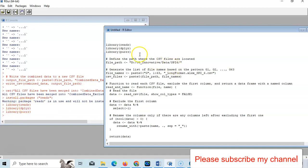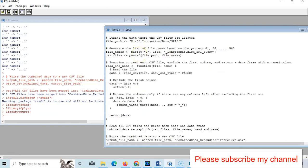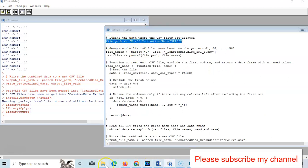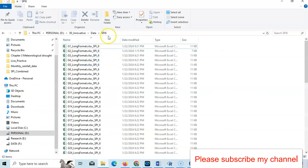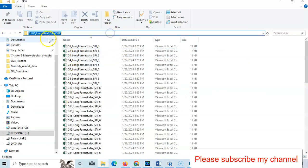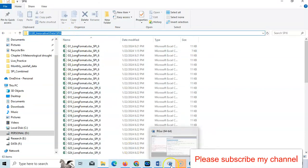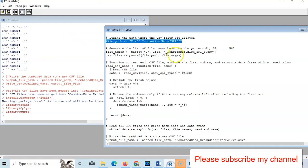Then we have to define our path. This is my path. From here, this is my path - just select it, take copy from here, and just change here.